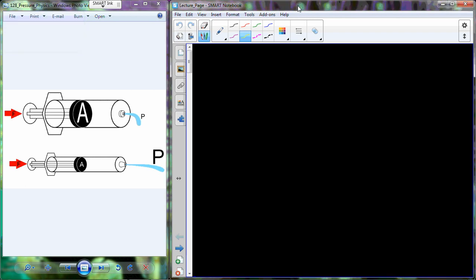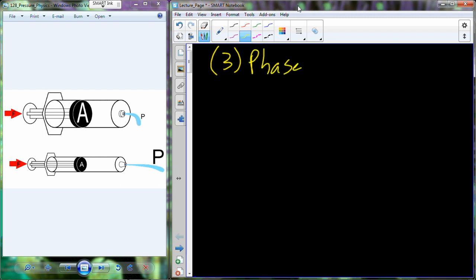We are right in the middle of the respiratory cycle. We've gone through the relaxed state, which has no airflow because there's no appreciable pressure gradient between the external environment and the pressure inside the lungs. During inhalation, we increase the volume of the thoracic cavity, causing a decrease in pressure below environmental pressure, so air flows from high pressure in the environment to low pressure in the lungs. Those are the two phases. We're going to pick up with phase three: exhalation, also called expiration.